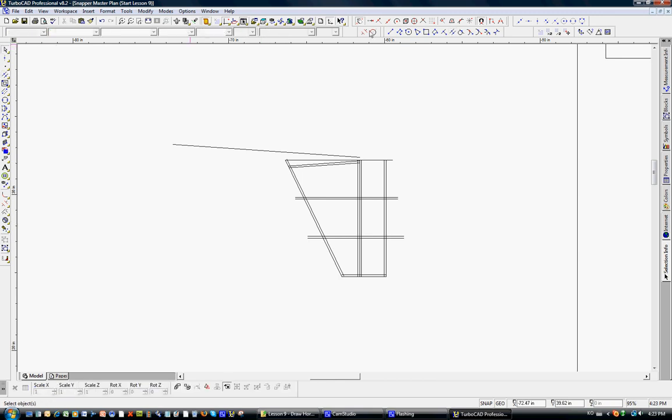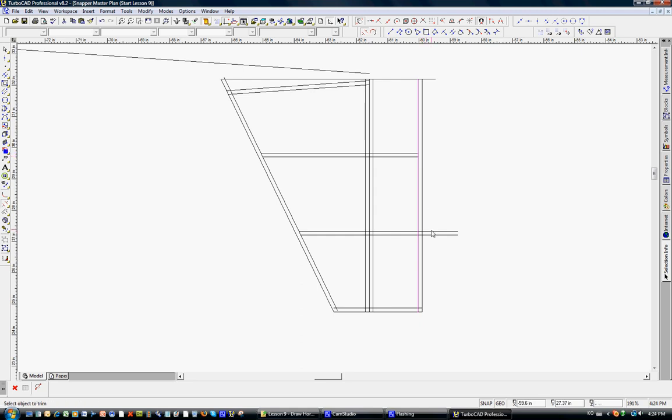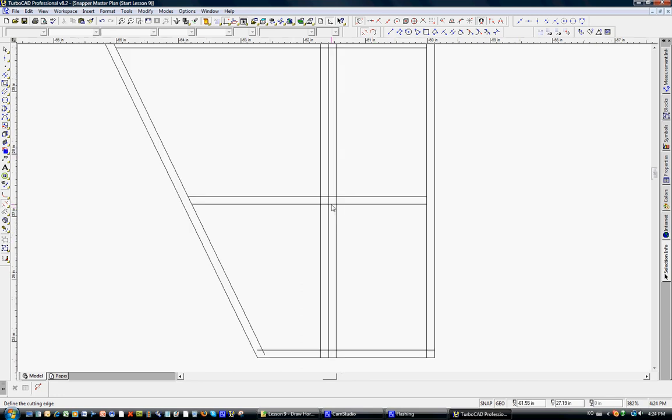And let's just spend a little bit of time with the trim command. It'll be very easy to trim this. We'll use this as a cutting edge right here, right here. Escape. Cutting edge here, here, here, here. Escape.